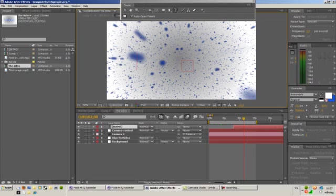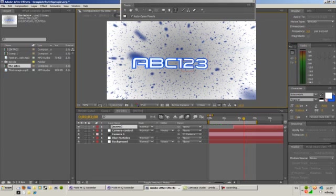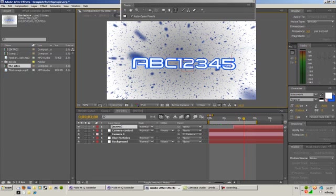And we can type a name. Let's see here, we can type, let's just type ABC12345. There we go. So it's about as long as my name.